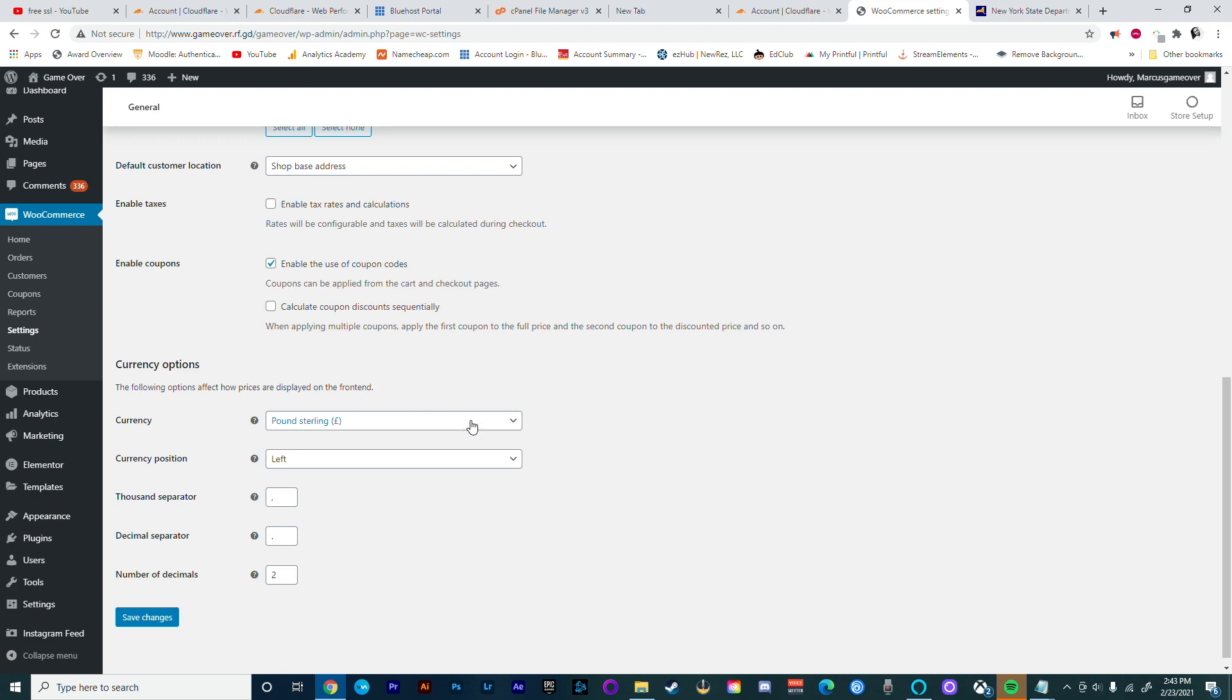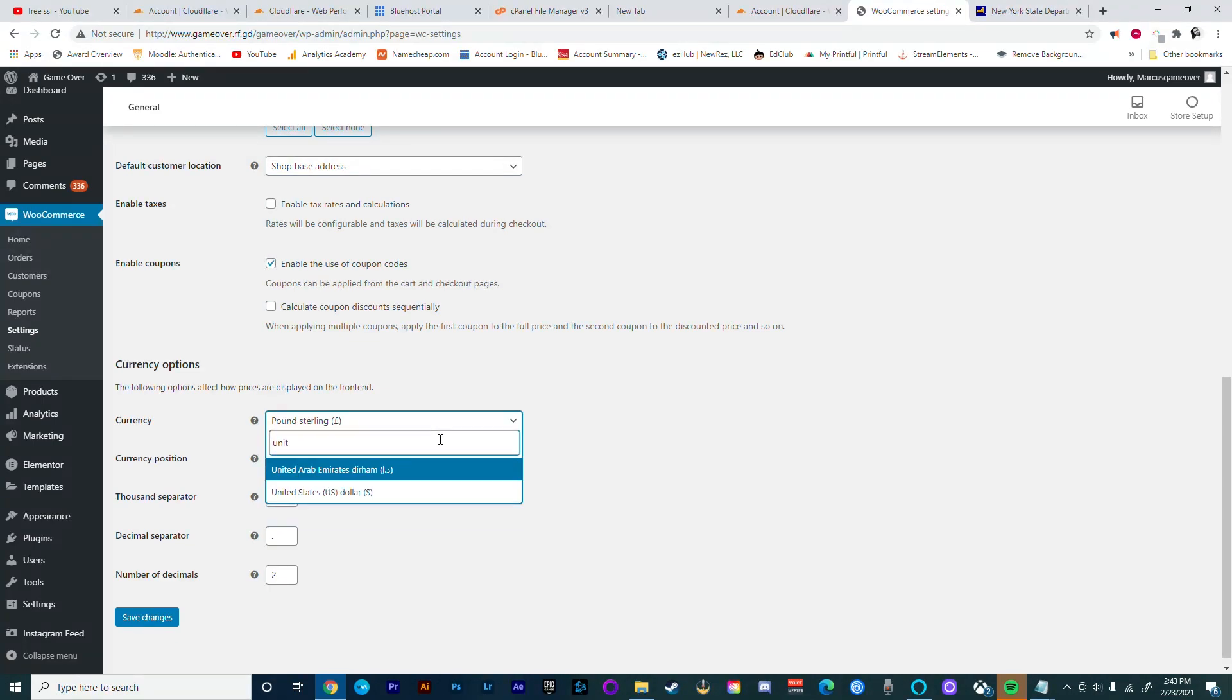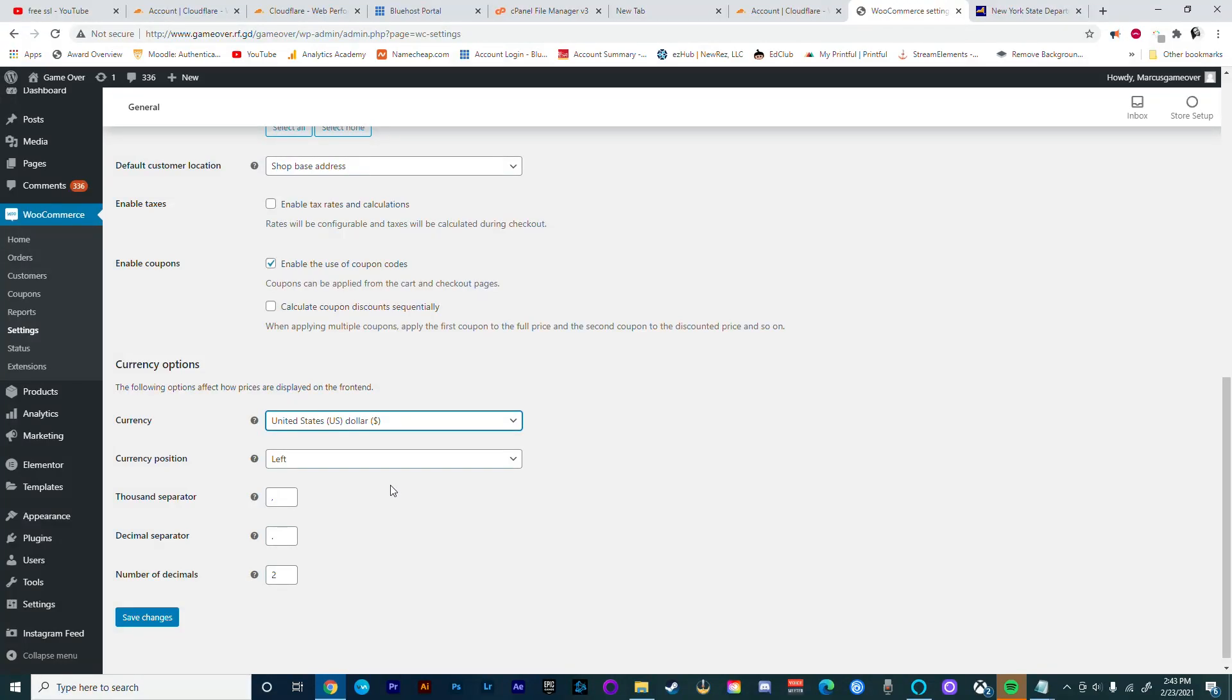Next we're going to change our currency, and from here we're going to select Save.